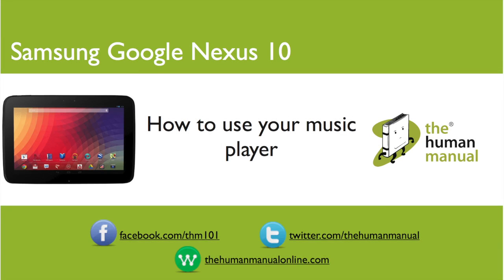Hi my name is Andrew, I'm a technology expert at the Human Manual. In this tutorial we'll show you how to use and play your music using the Music Player on your Samsung Google Nexus 10.